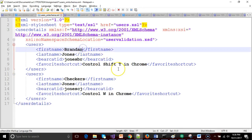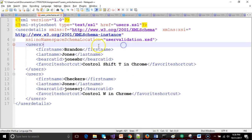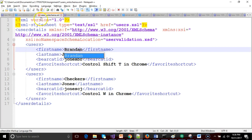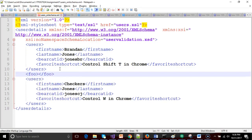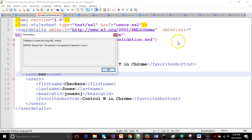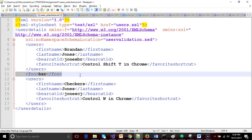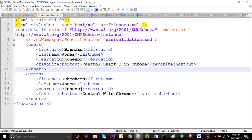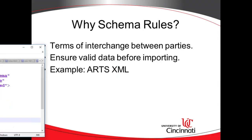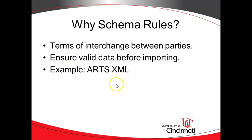If I change my first name to 'brandon' — by the way, it is 'brandan,' an uncommon spelling — and save, no problem. Change it back to 'brandan' and save, no problem. But as soon as I enter an element that's not allowed per the XSD and save, I get a warning. In a simple editor like Notepad++ with the XML plugin, it can do validation immediately before we have anything invested in reading the XML document.